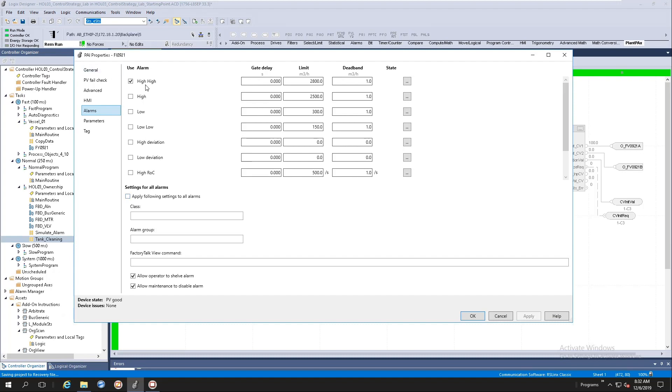So when you instantiate an instruction, you will by default get all these alarms. And when you start doing your alarm rationalization process, you will enable alarms that you require and you'll start doing the configuration at that point in time. So you don't have to go instantiate all your instructions anymore, run it through the alarm builder tool, generate the XML content, and input that into your HMI server. It's now all part of the instruction and it's enabled by default.